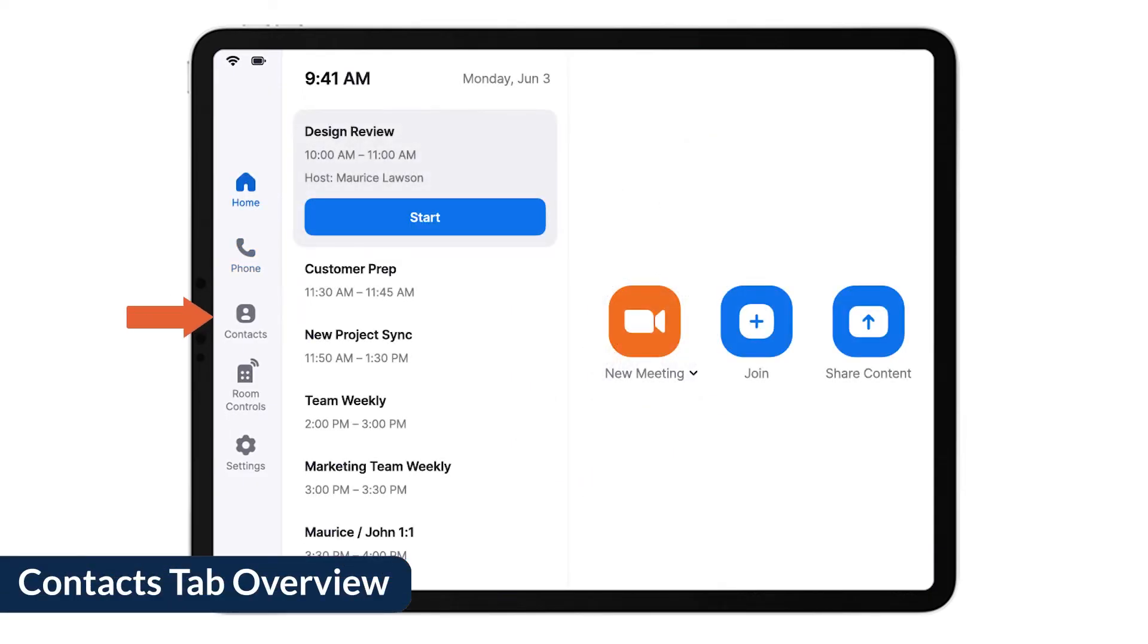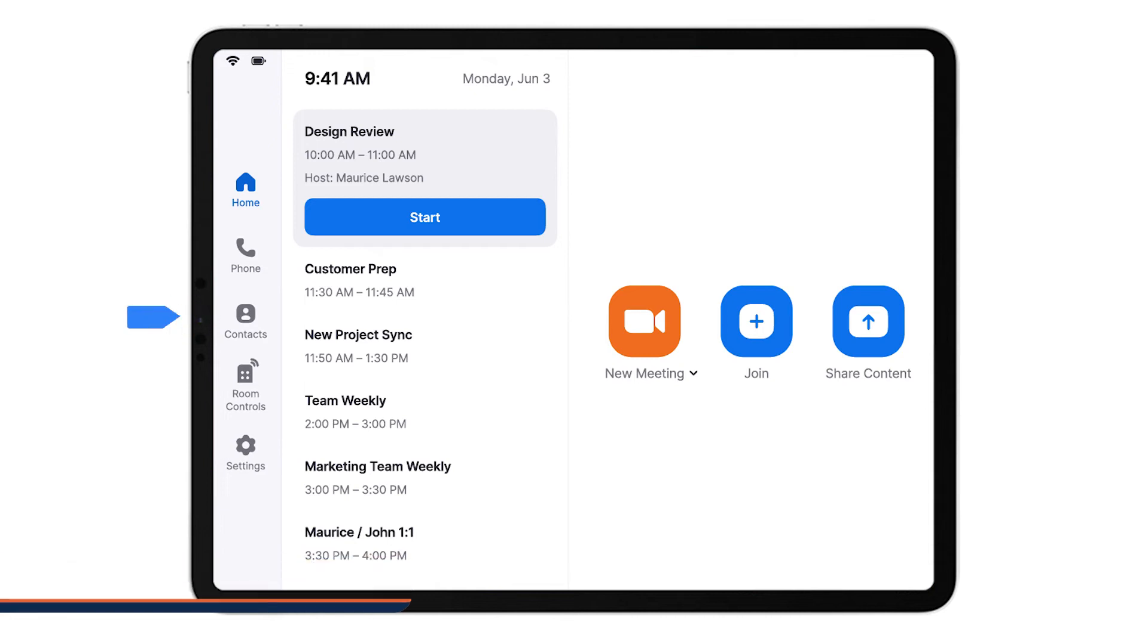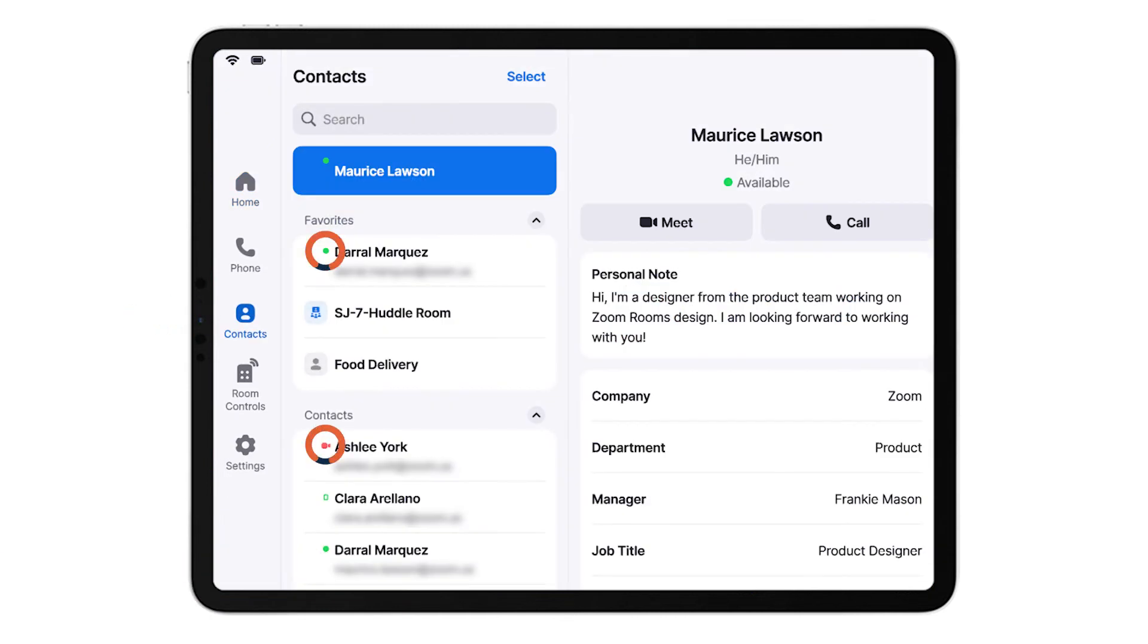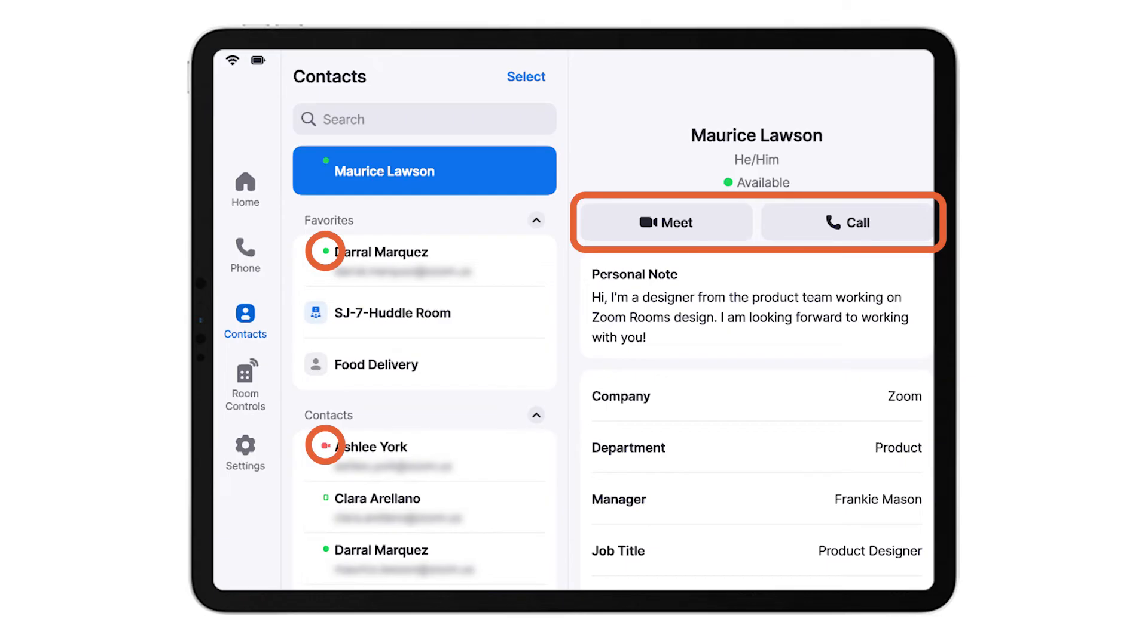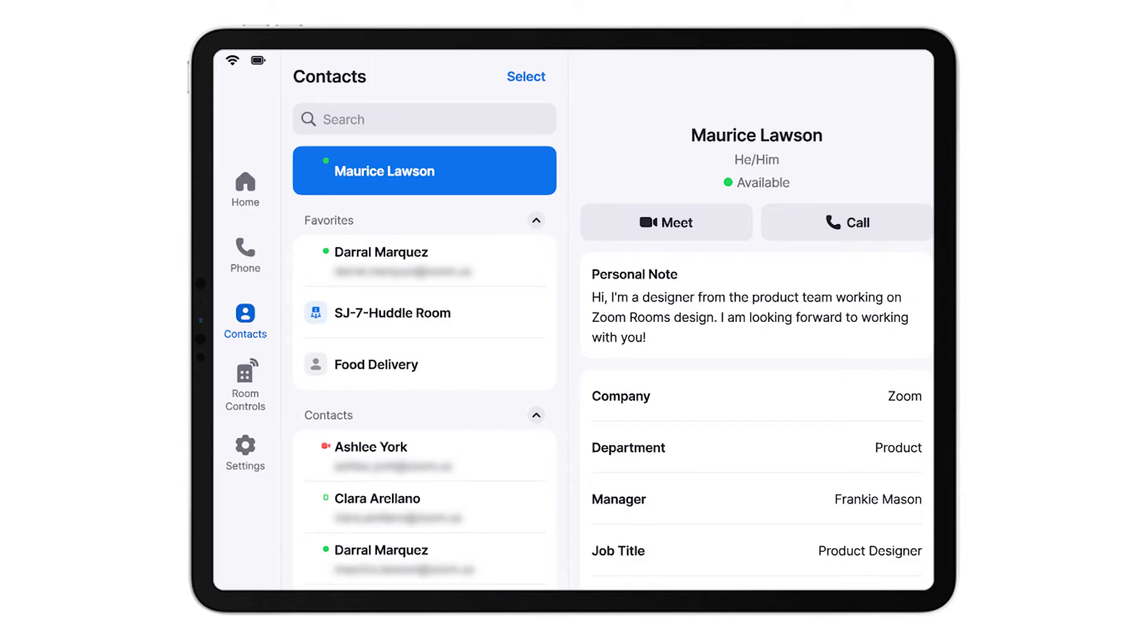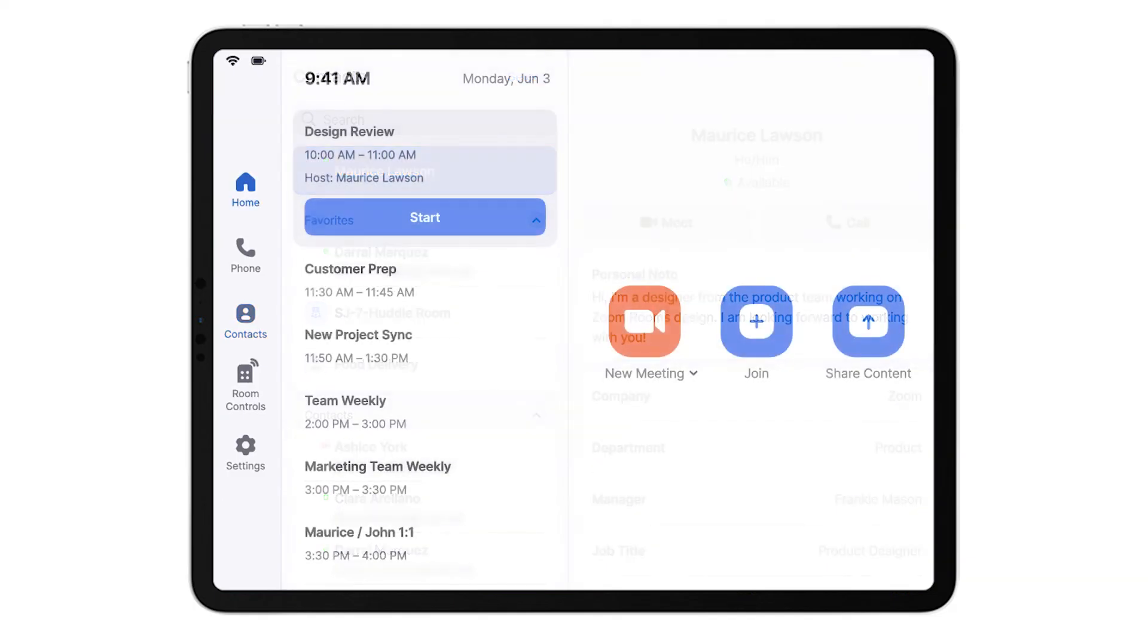In the Contacts tab, you'll be able to view and invite contacts, see statuses, start an instant meeting, or call an H323 SIP device. By default, your Zoom contacts directory contains internal users in the same organization who are either on the same account or have the same email address domain as yours.